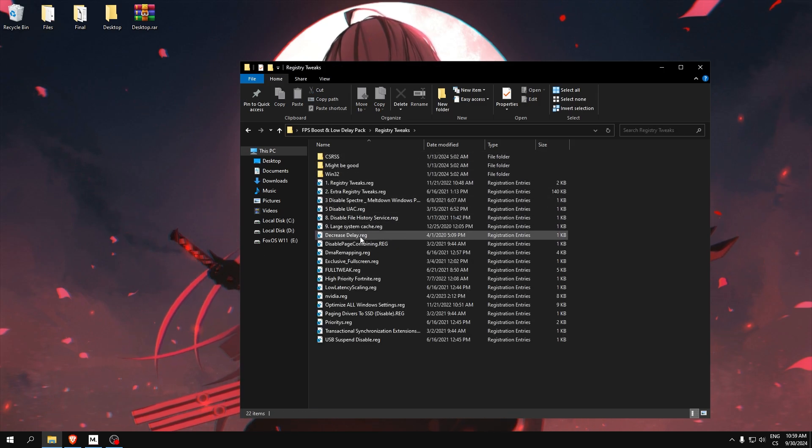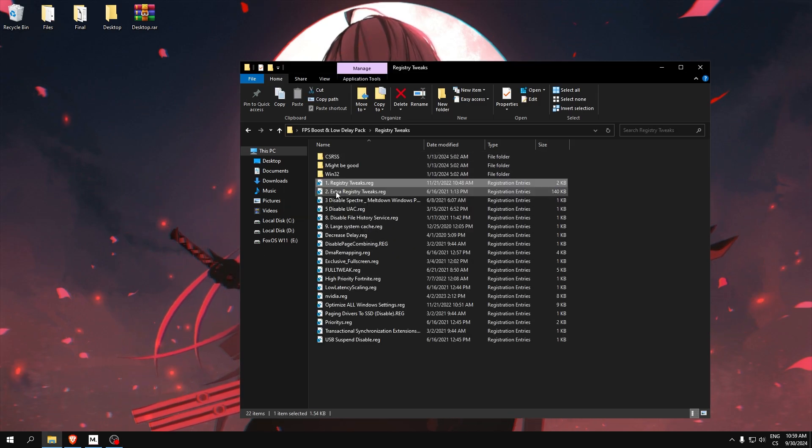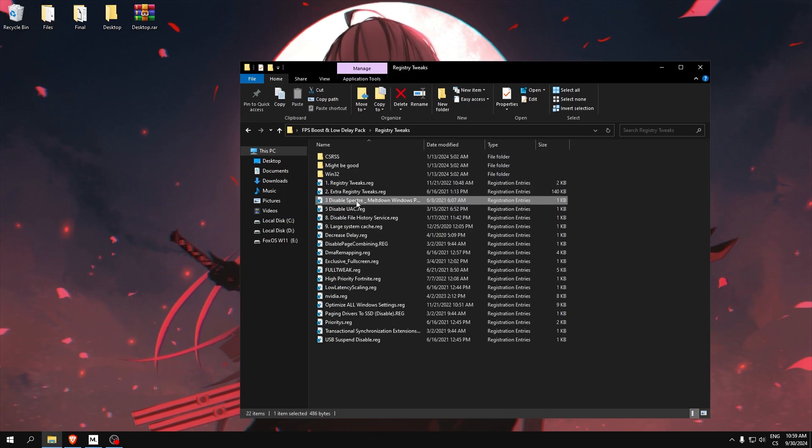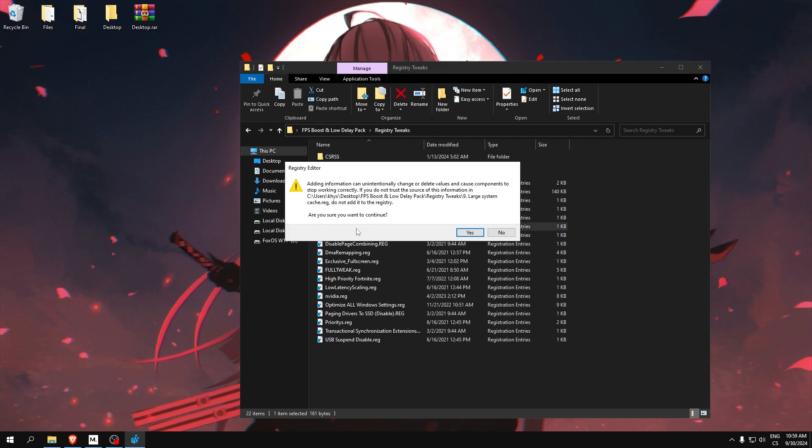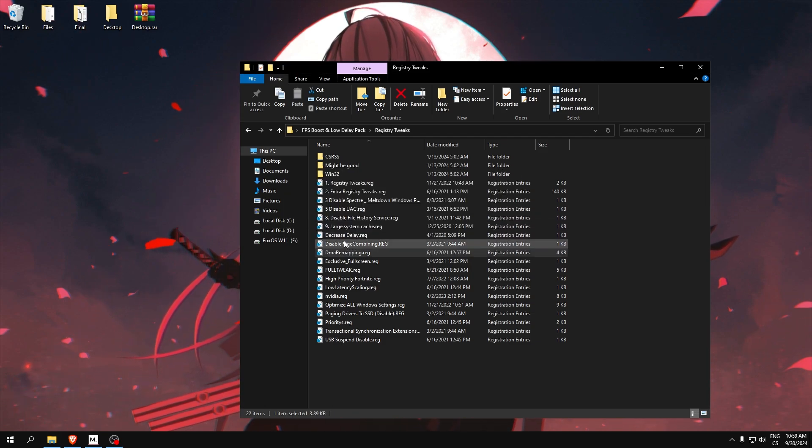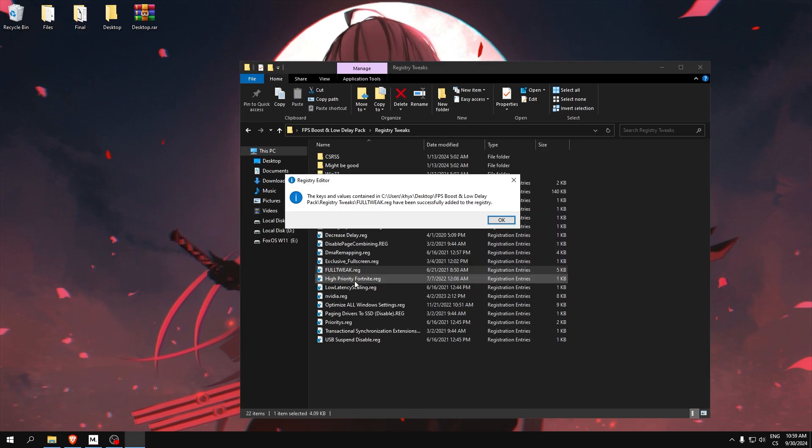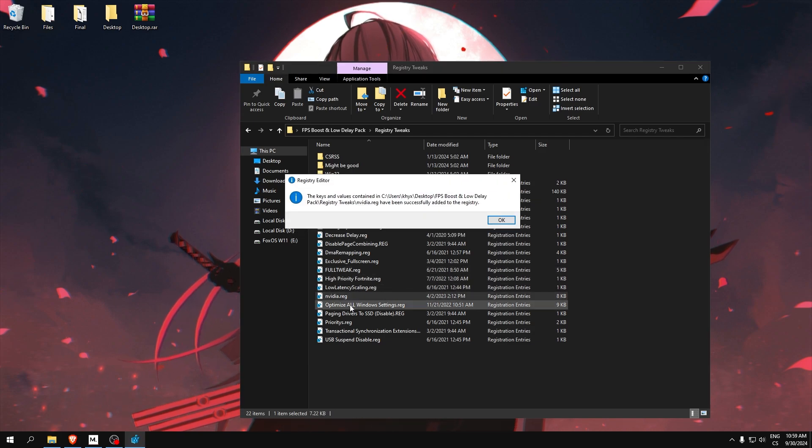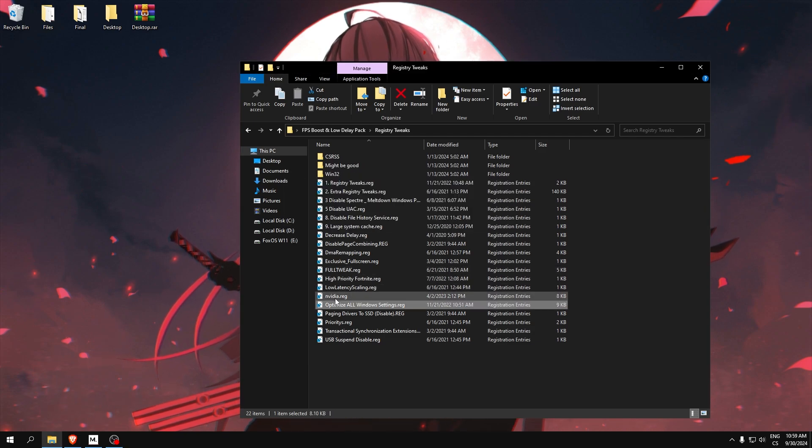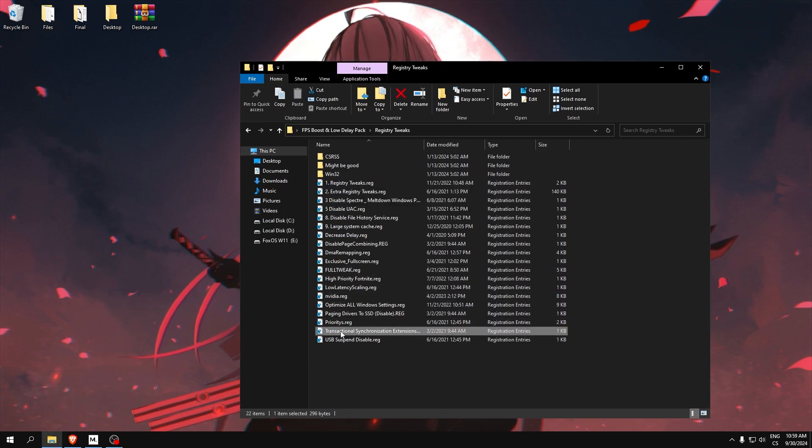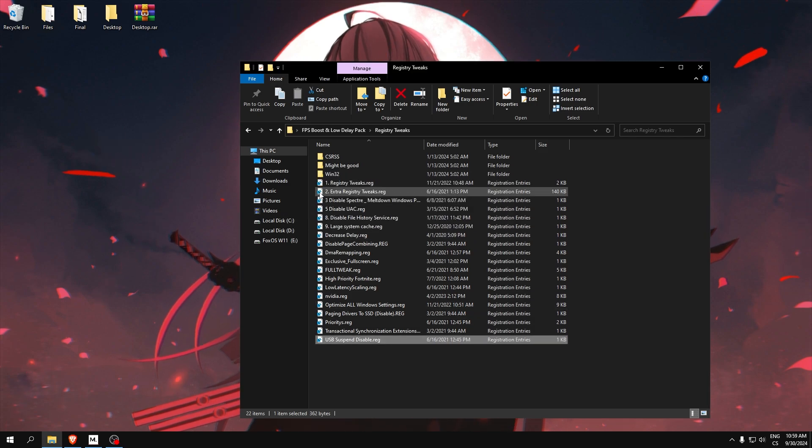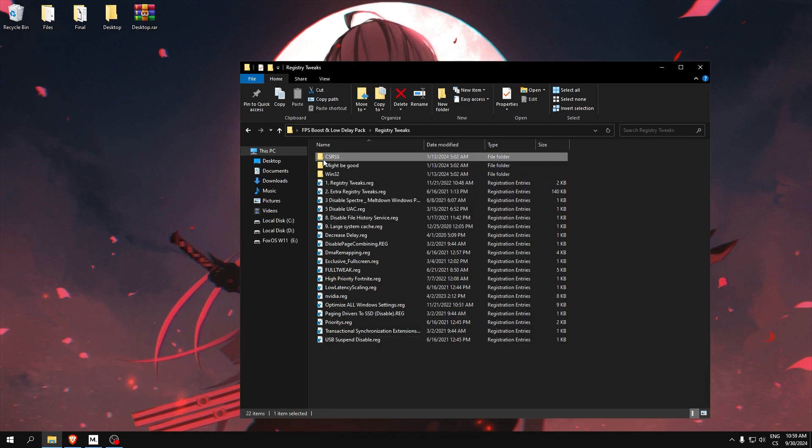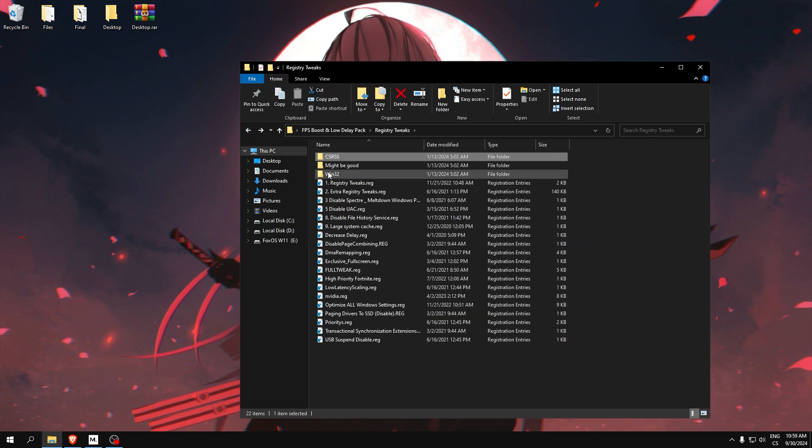The last one is tweaks. Here is a lot of tweaks. I just recommend you run every tweak because, you can see, here is something for input delay, here some latency. This works for Nvidia. Also some drivers, and this is just improving your PC performance. This will lower our input delay.